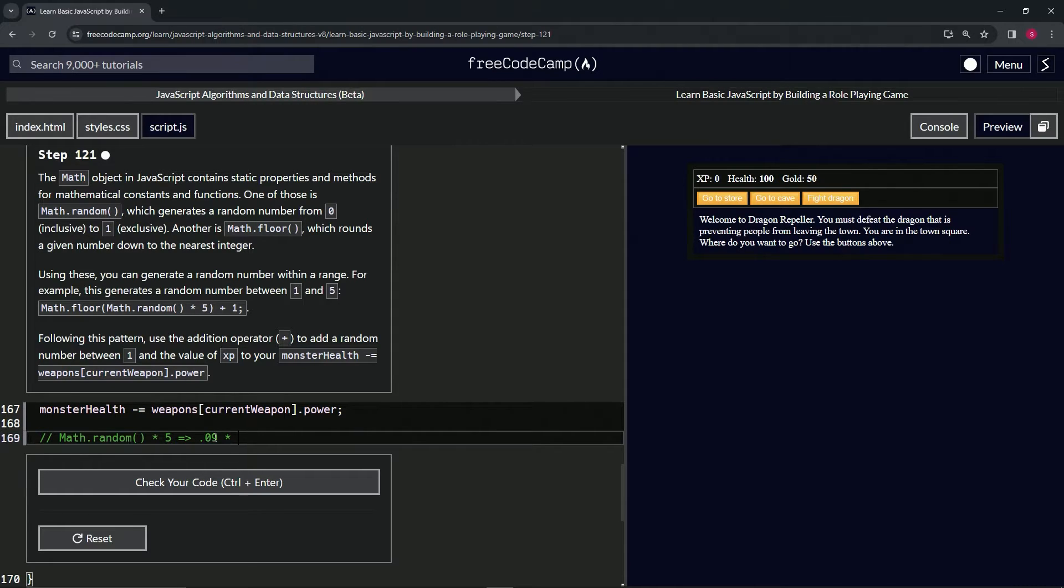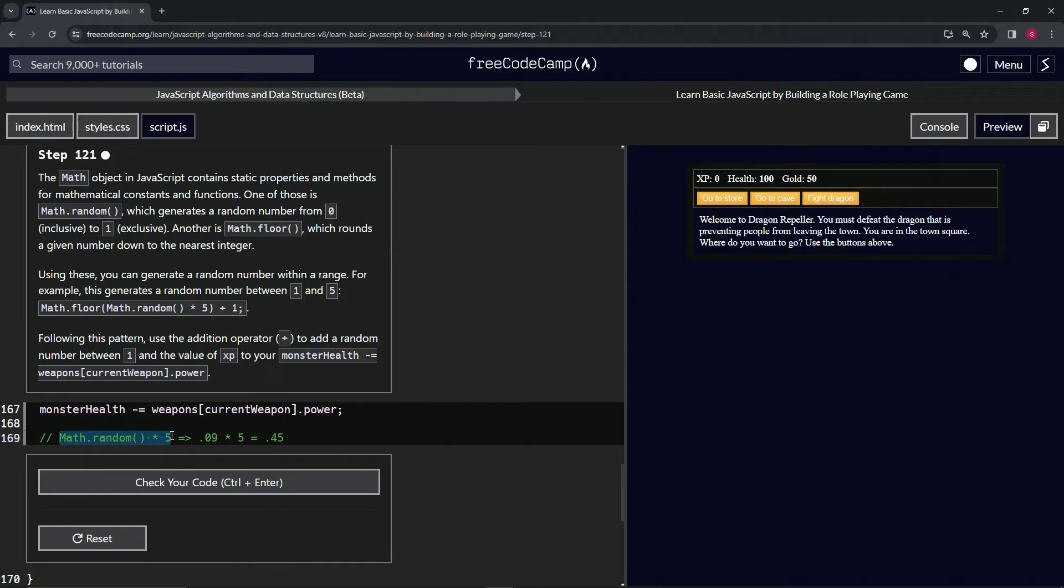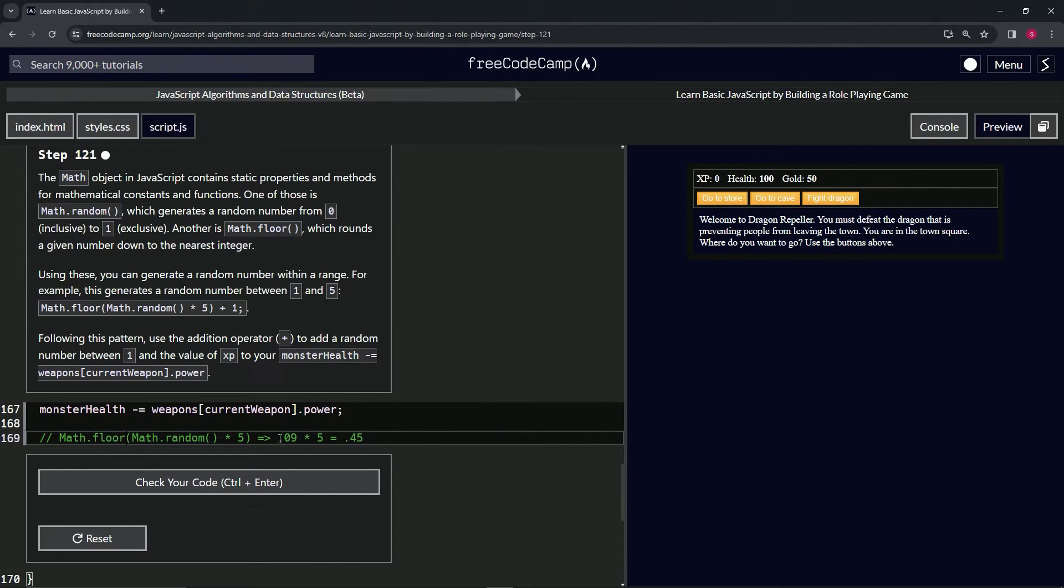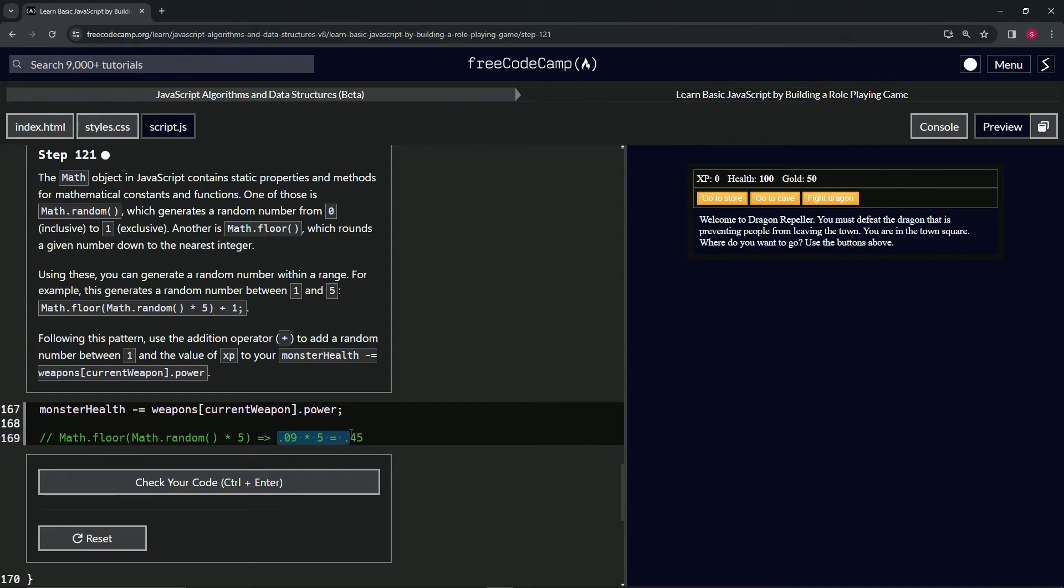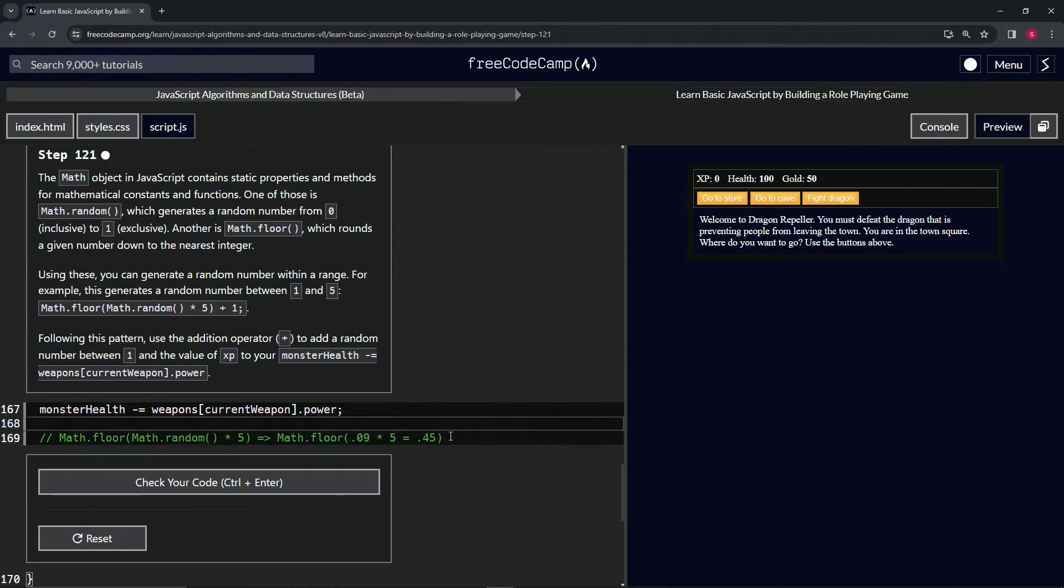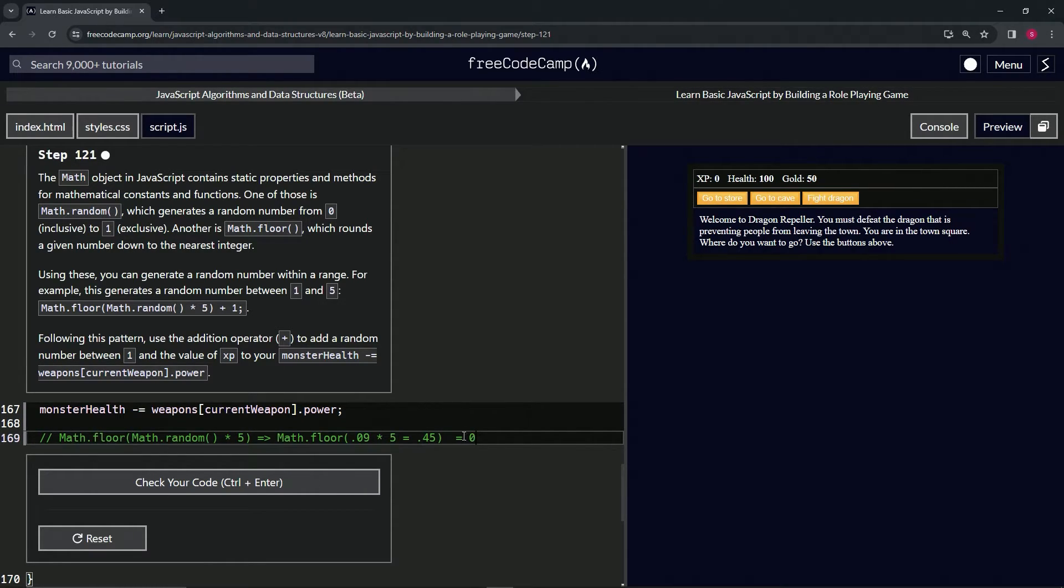When we wrap this up in the Math.floor, this would turn into - when we do a Math.floor on this, it would turn out to equal zero because it's rounding down 0.45 and it would go down to zero.